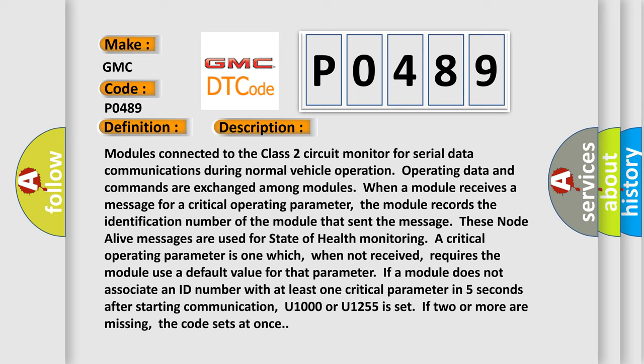Monitoring a critical operating parameter is one which, when not received, requires the module to use a default value for that parameter. If a module does not associate an ID number with at least one critical parameter in five seconds after starting communication, U1000 or U1255 is set. If two or more are missing, the code sets at once.